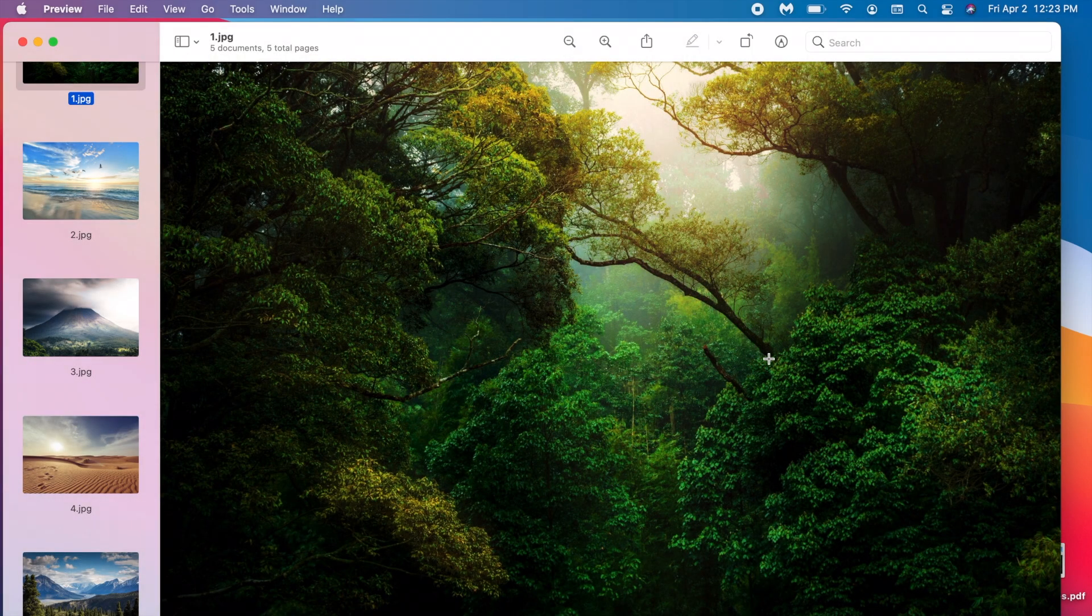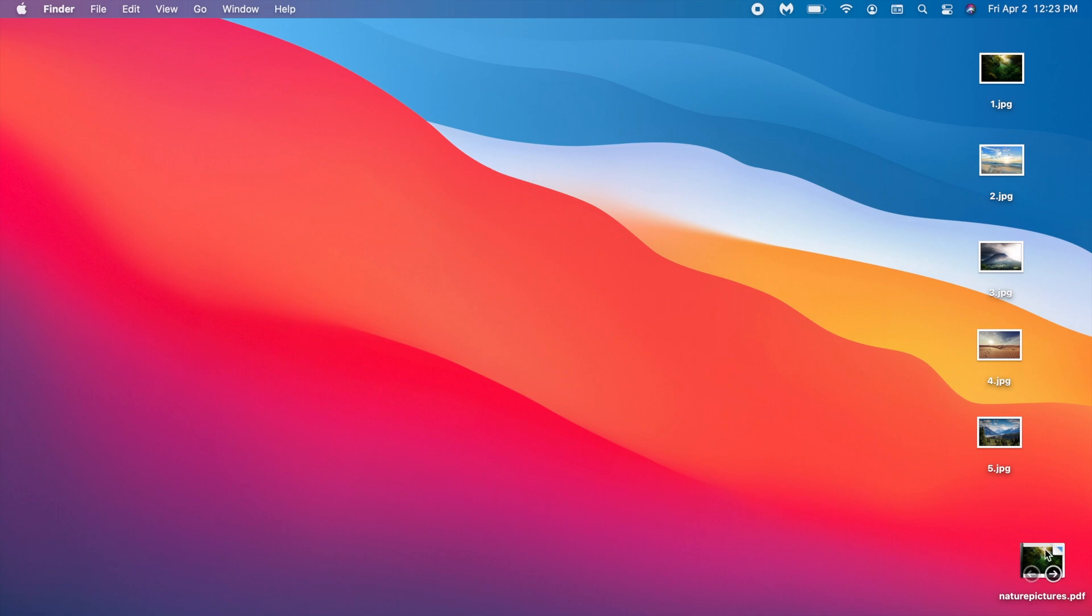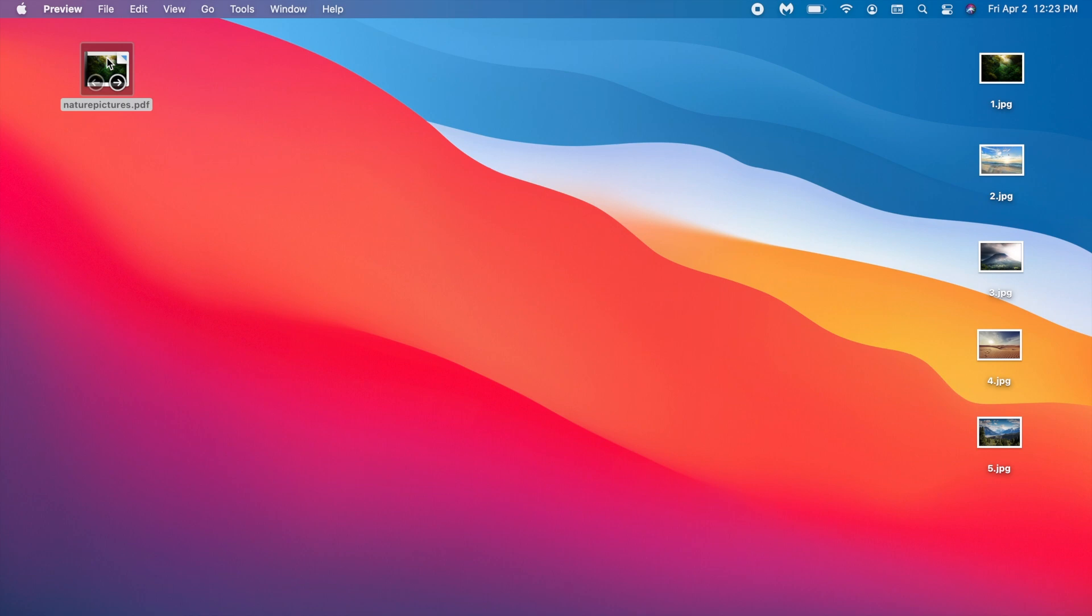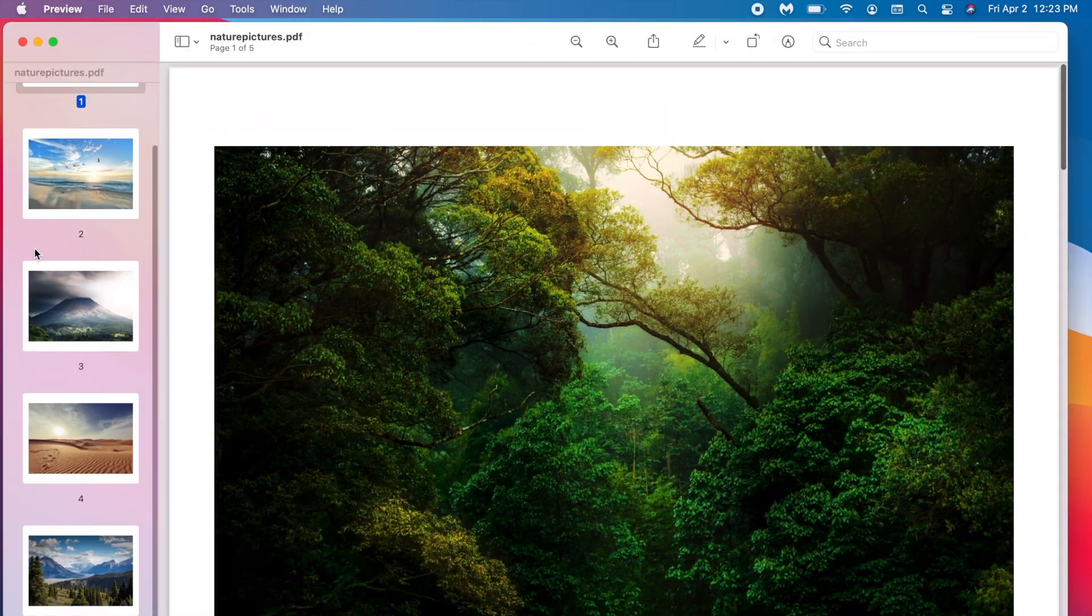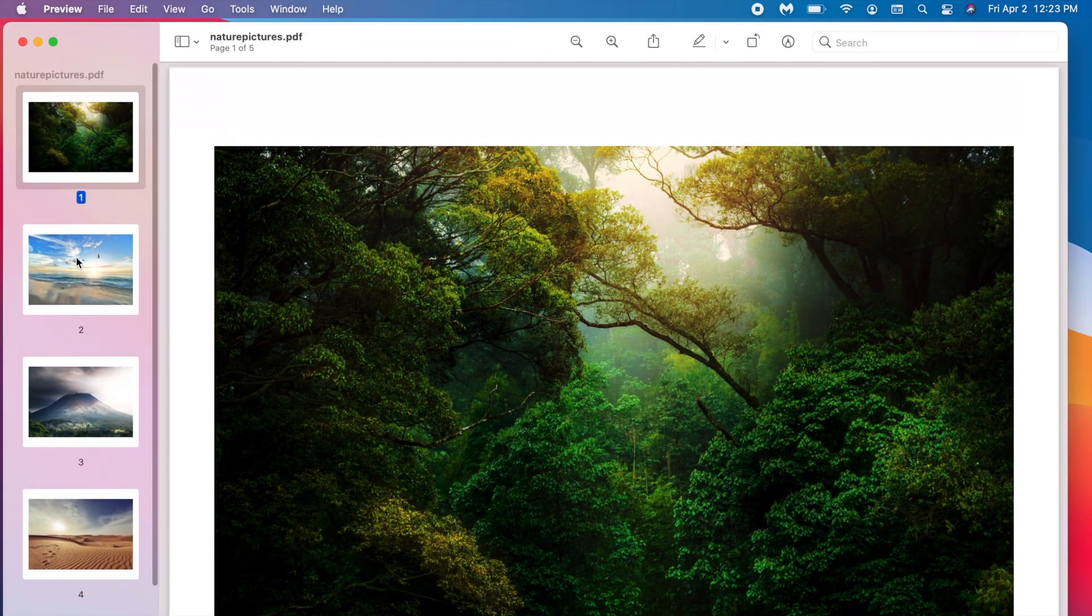Now once it's created you can close it out and it should be saved as what you named it. As you can see it says nature pictures .PDF. So let's open it up and make sure everything is there. Yep it is.